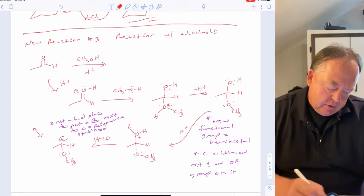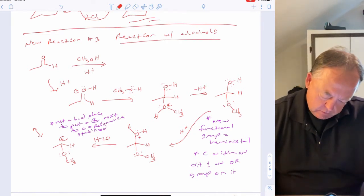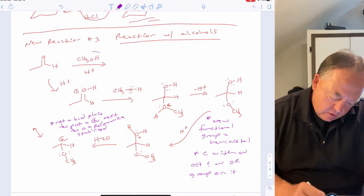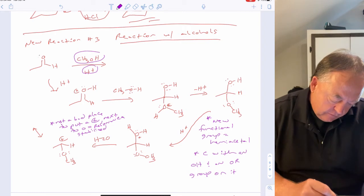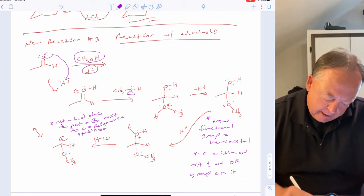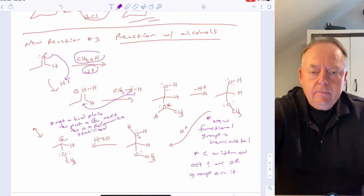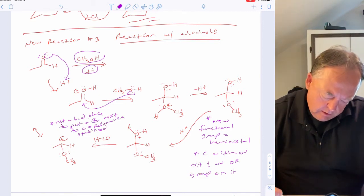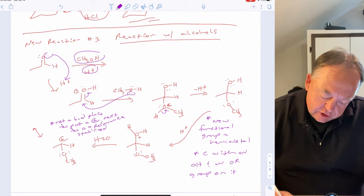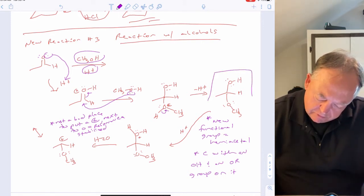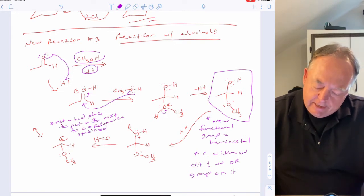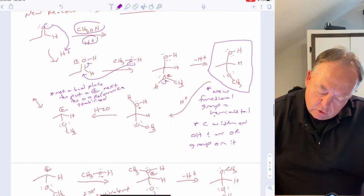The third new reaction: an aldehyde or ketone reacts with an alcohol under acid catalysis. The mechanism begins with protonation of the carbonyl oxygen, then the alcohol's oxygen lone pair attacks the carbonyl carbon, breaking the double bond. After losing a proton from the oxygen that just attacked, you get a carbon with both an OH and an OR group — this intermediate is called a hemiacetal.